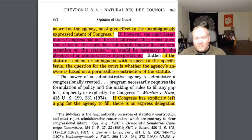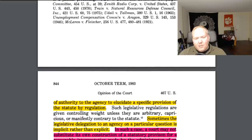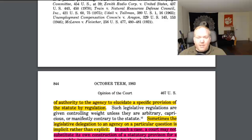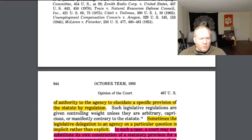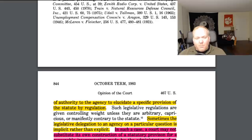If Congress has explicitly left a gap for the agency to fill, there's an express delegation of authority to the agency to elucidate a specific provision of the statute — sure, I agree with that. If Congress specifically delegates an area to the administrative agency, then Congress said this is a general policy but we don't know the best way of going about it, so you go figure it out. Congress does that all the time because they don't necessarily want to spell out every detail — they give general parameters and let agencies figure out the smaller details.